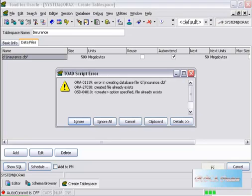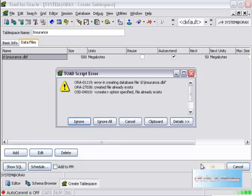It says that the file already exists: Insurance.DBF. OK.